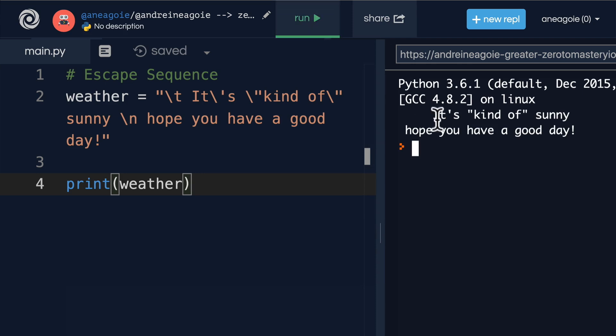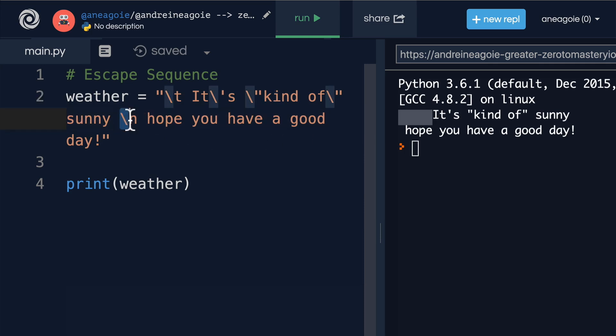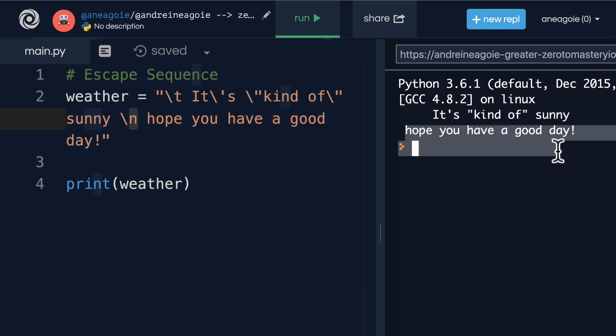I have a tab from the backslash T, and then I have a new line after 'kind of sunny', because I do the backslash n which denotes a new line, so that this shows up on a new line.